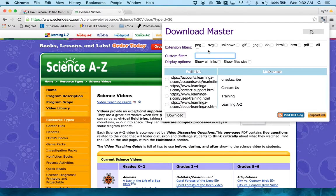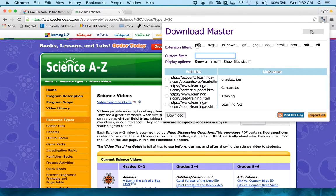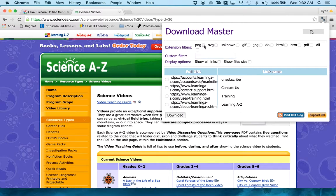It's going to ask me, what type of files do you want to download? I might not want to download everything, but I do want to download PNG, which is a picture file.